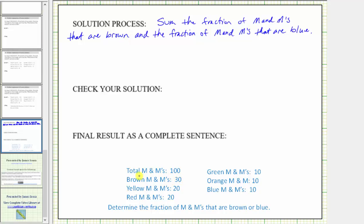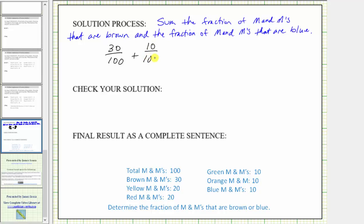Well, 30 of the M&Ms are brown and there are a total of 100 M&Ms, and therefore 30 hundredths of the M&Ms are brown. Plus, we need to find the fraction of M&Ms that are blue. Well, 10 of the M&Ms are blue out of the total 100, and therefore 10 hundredths of the M&Ms are blue.